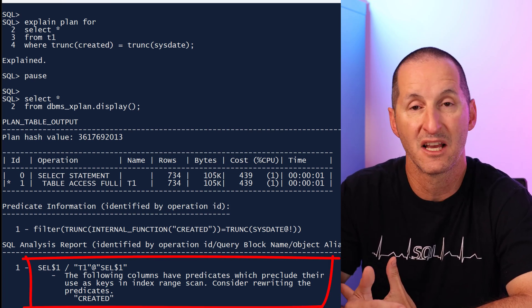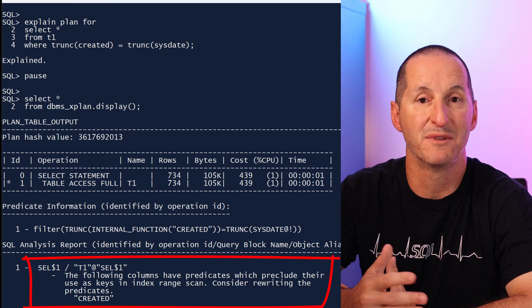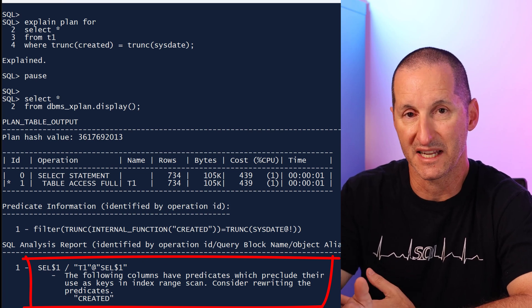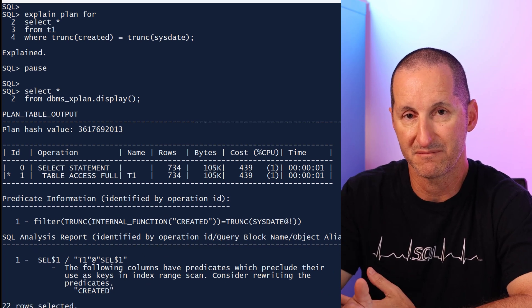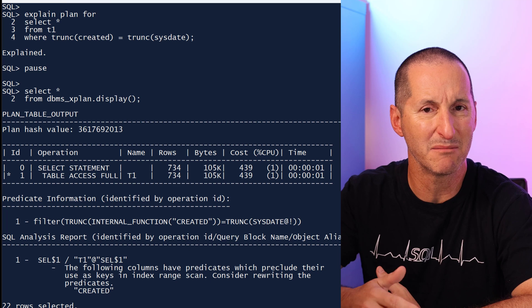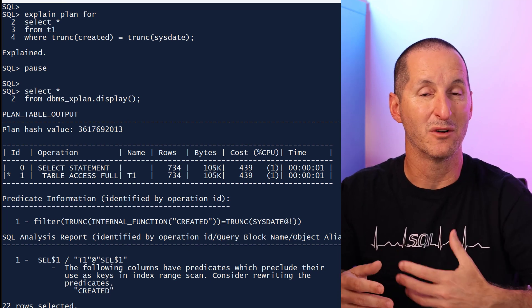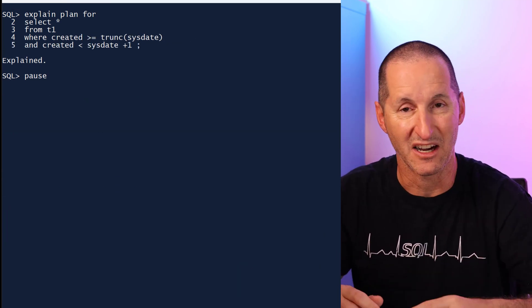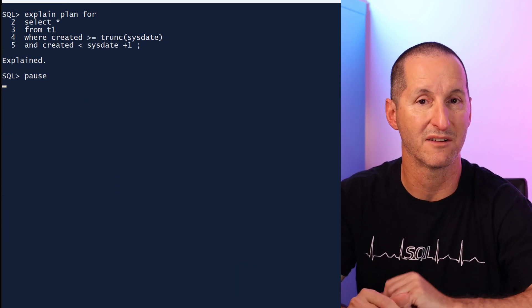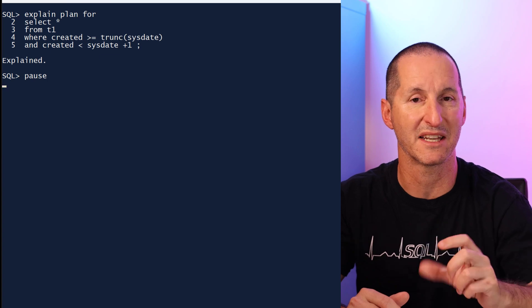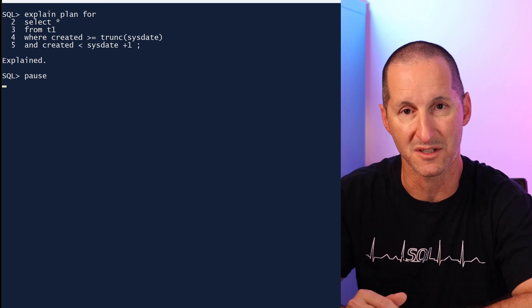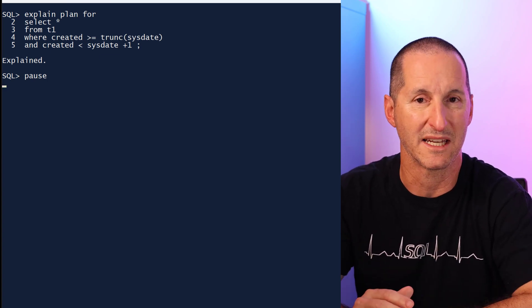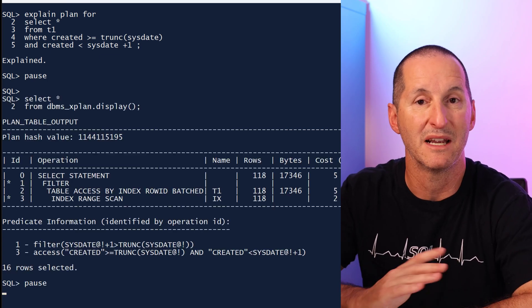And SQL analysis is smart enough not to give me false advice. If I go ahead and take its guidance and correct the query so I've broken the predicate now so it doesn't use the expression, I don't get the warning anymore. It tells me yep, everything's fine with the way I've used the created column.